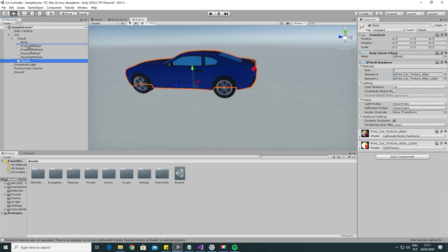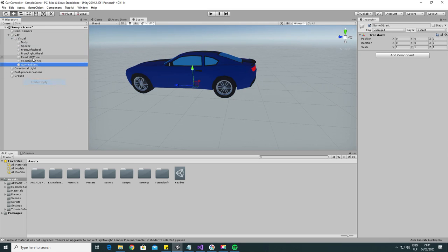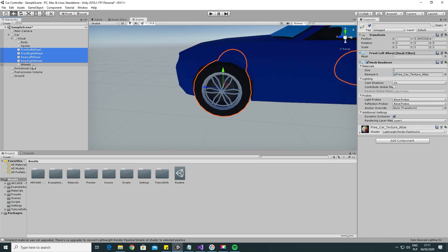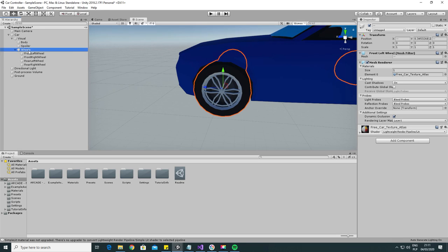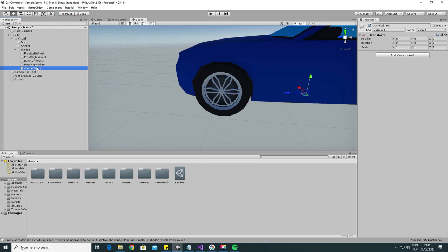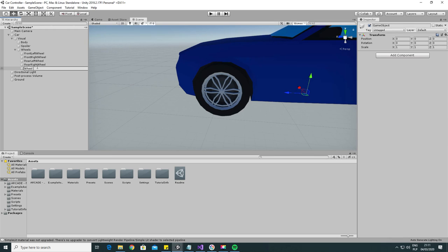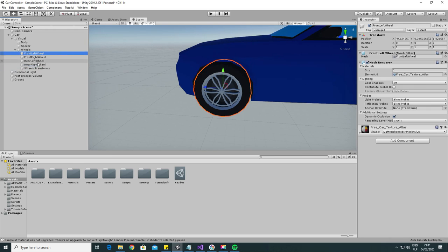Next add a wheel game object and move all of the wheel meshes there. In the wheel game object we will have two children, one for the wheel meshes and one for the wheel colliders. Let's add the first one, call it Wheel Transforms and move the wheel meshes under it.